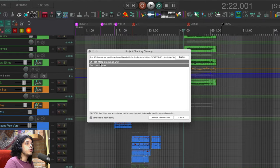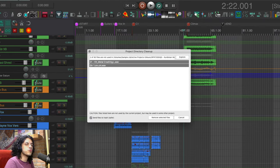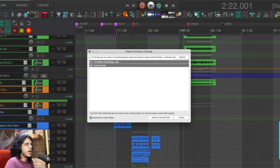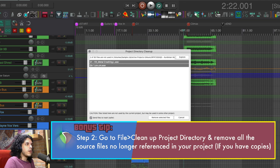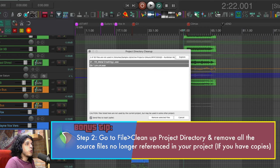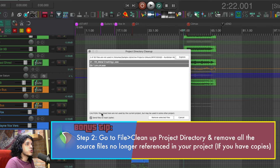And this will show you any files that are in your project directory but aren't referenced anywhere in the project. Again this is something I do regularly as I go. So I only have a couple of files here but once you do your general cleanup you may have a bunch of stuff here you can delete that won't affect the project at all.